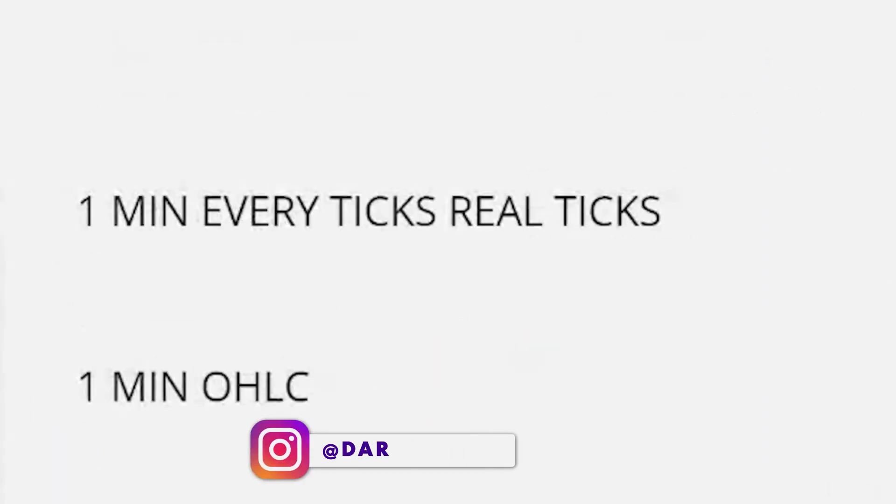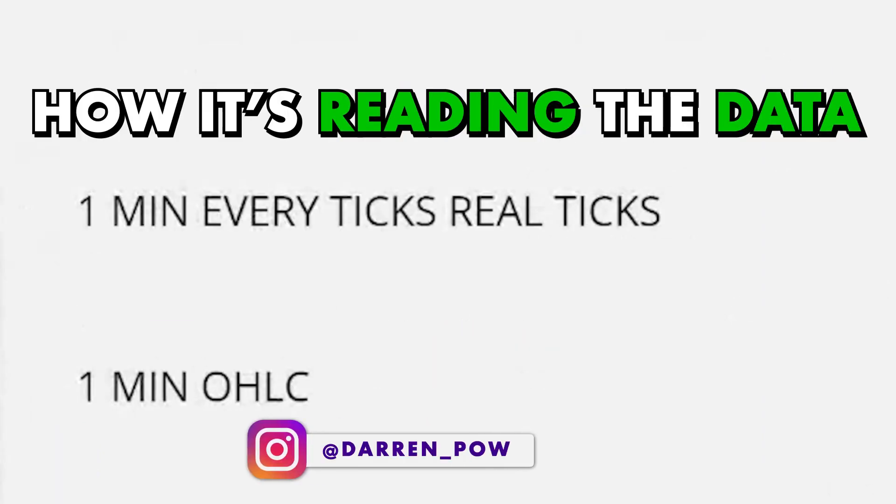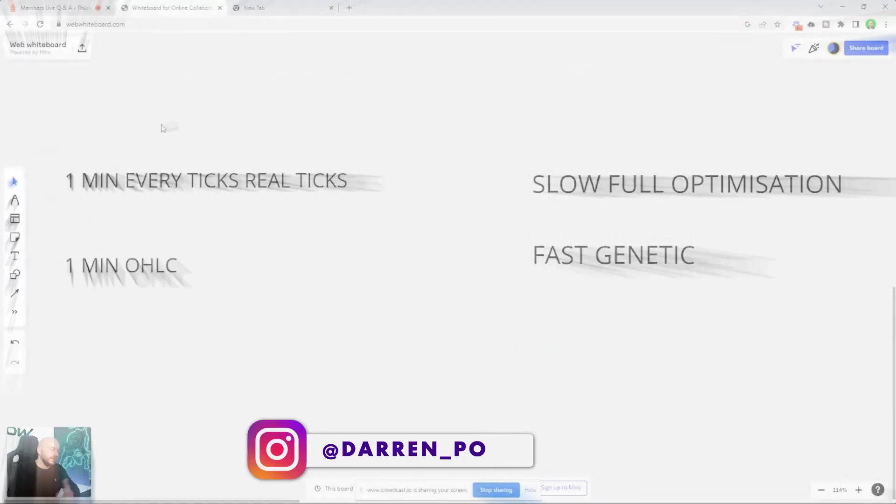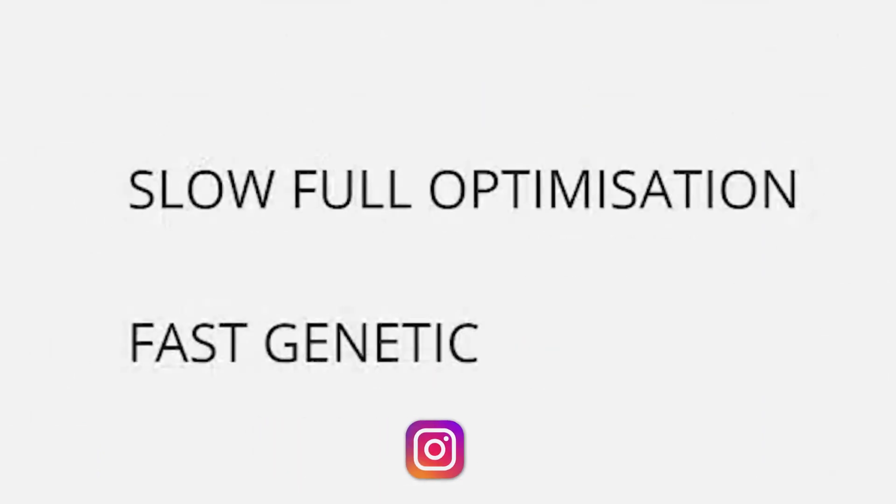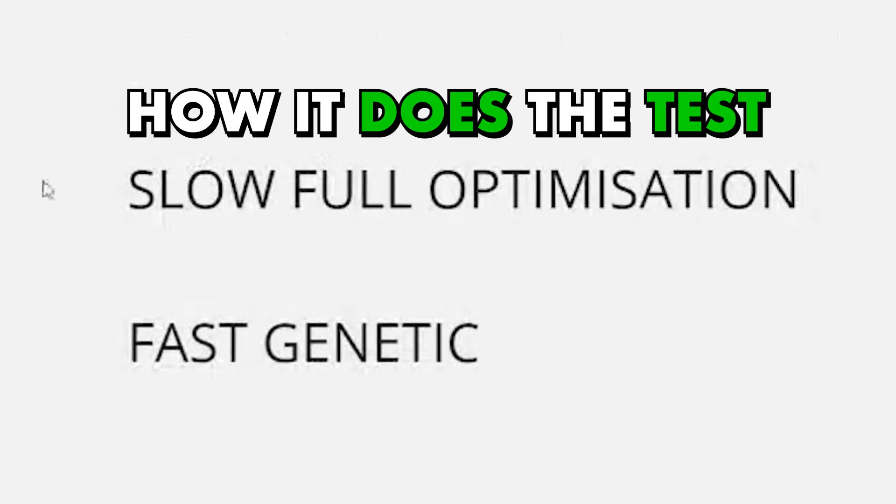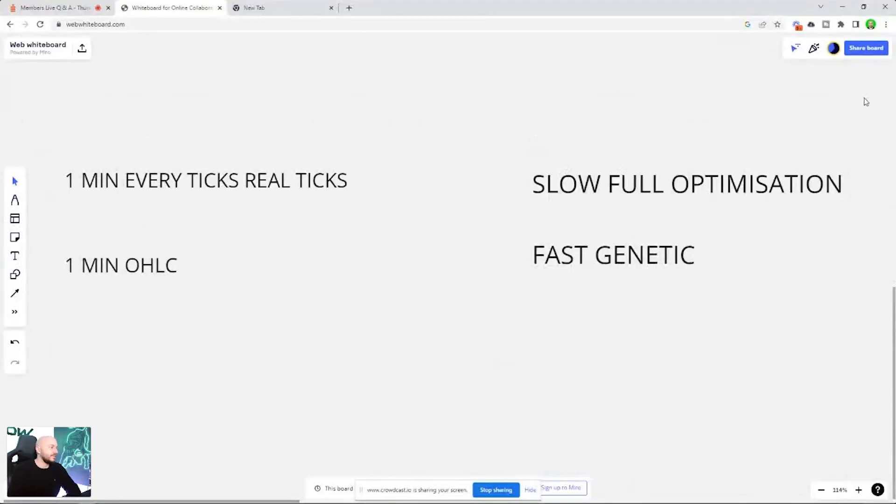This falls under how it's reading the data, and this falls into how it does the test. So there's two halves, and let's break that into two halves here.